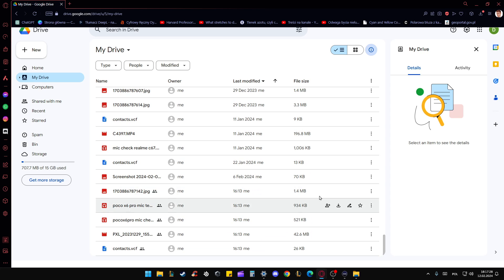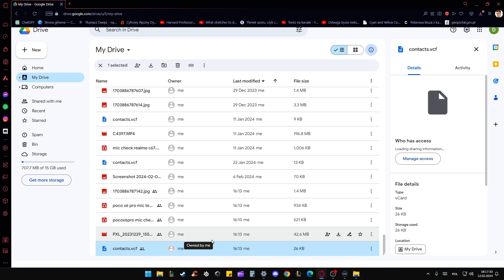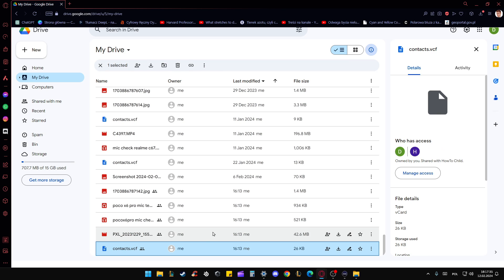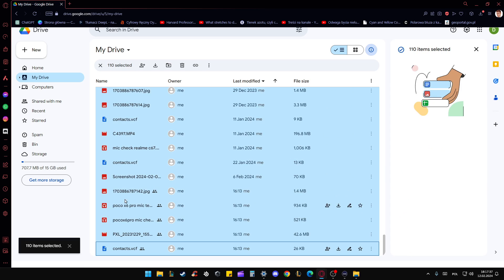As you can see right now, I'm at the bottom of my files. That's the last file. And now when I select it and click on the CTRL button and A, I will select everything. So that's 110 items selected.